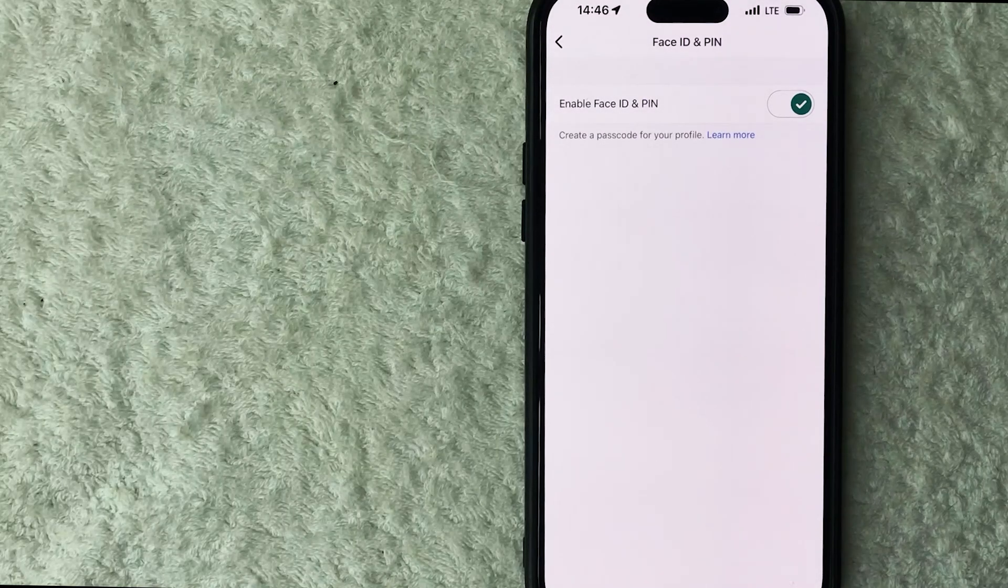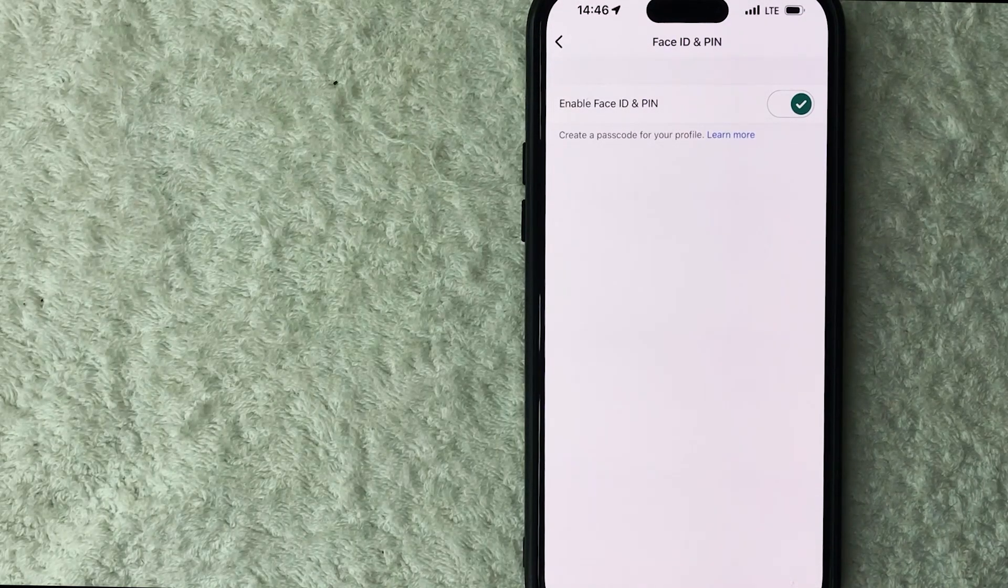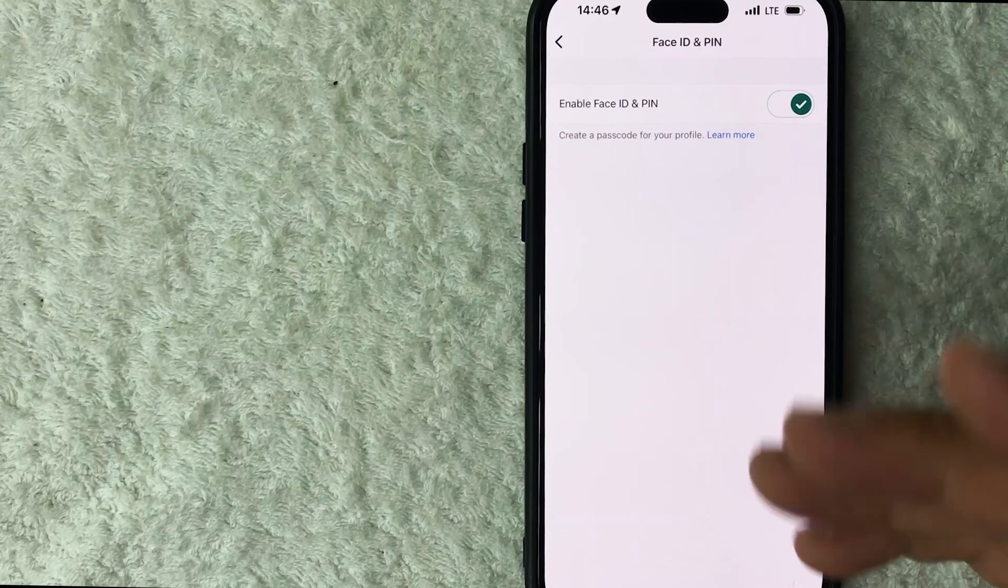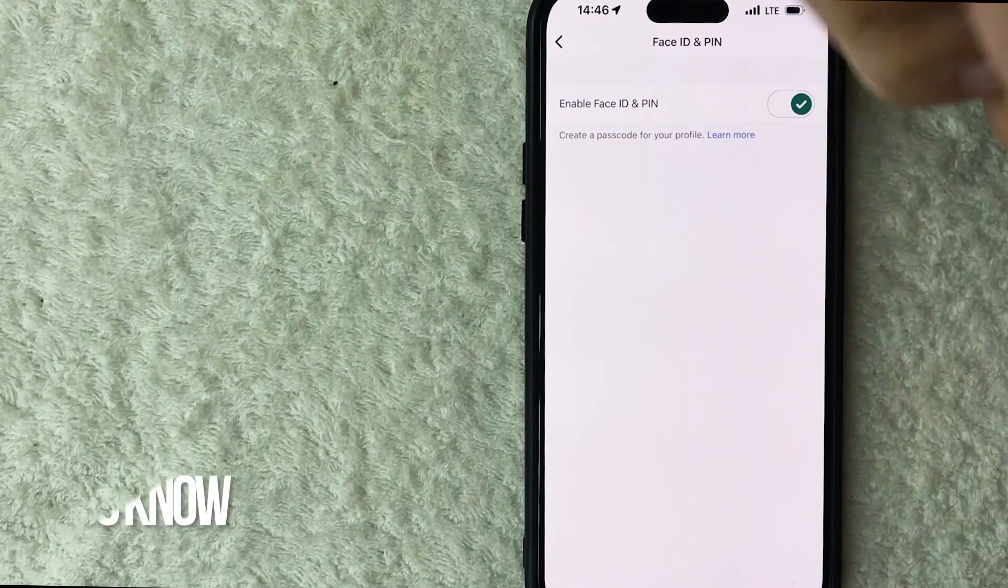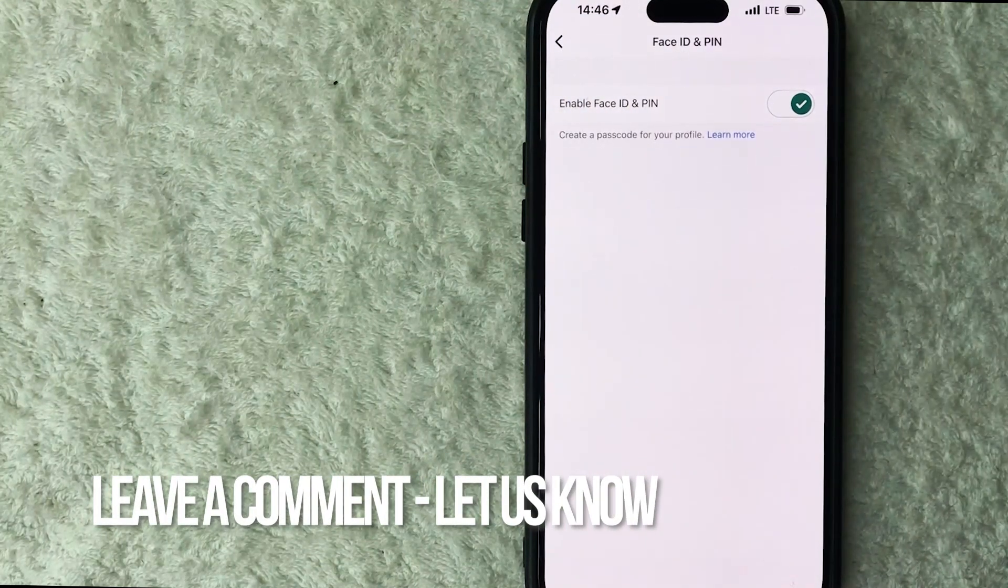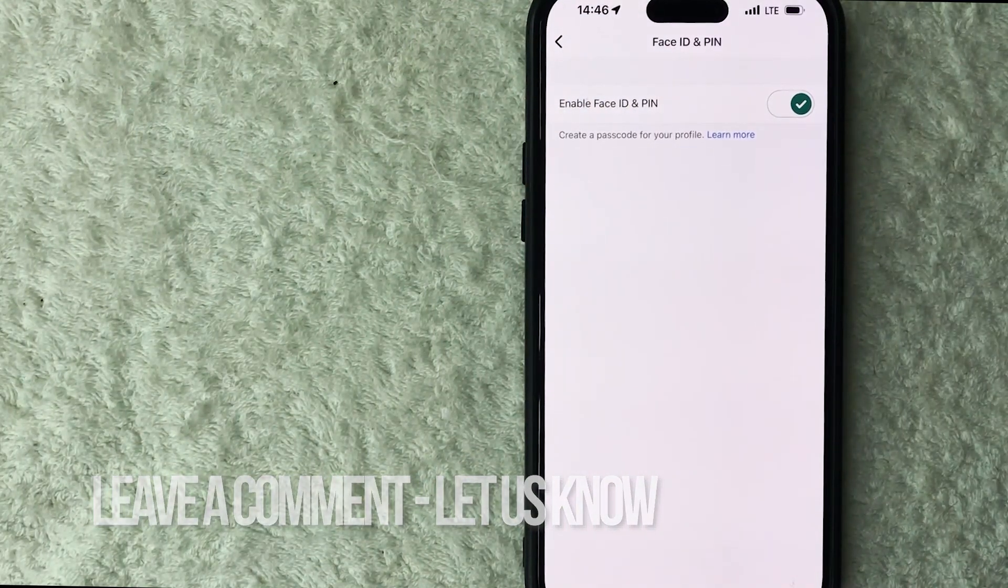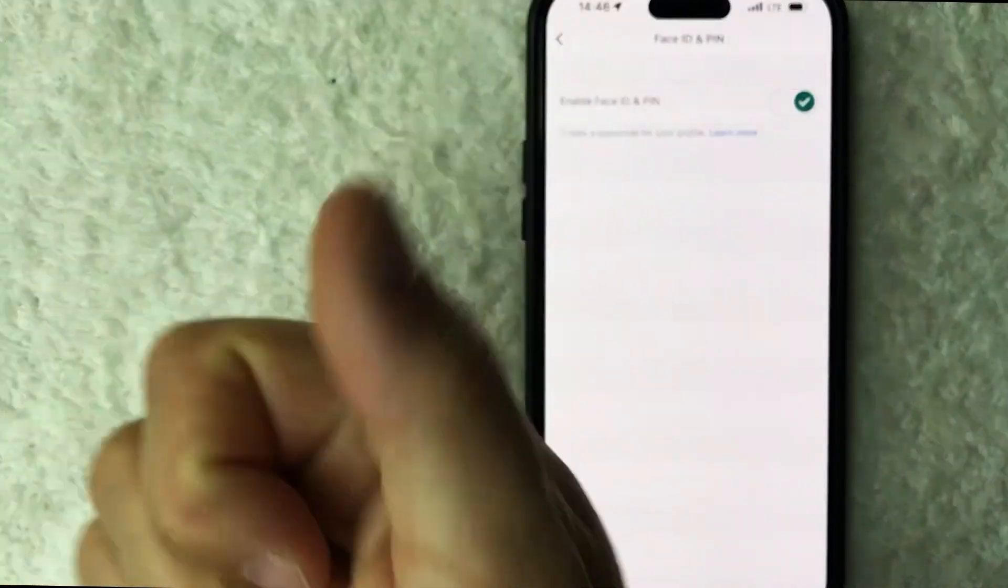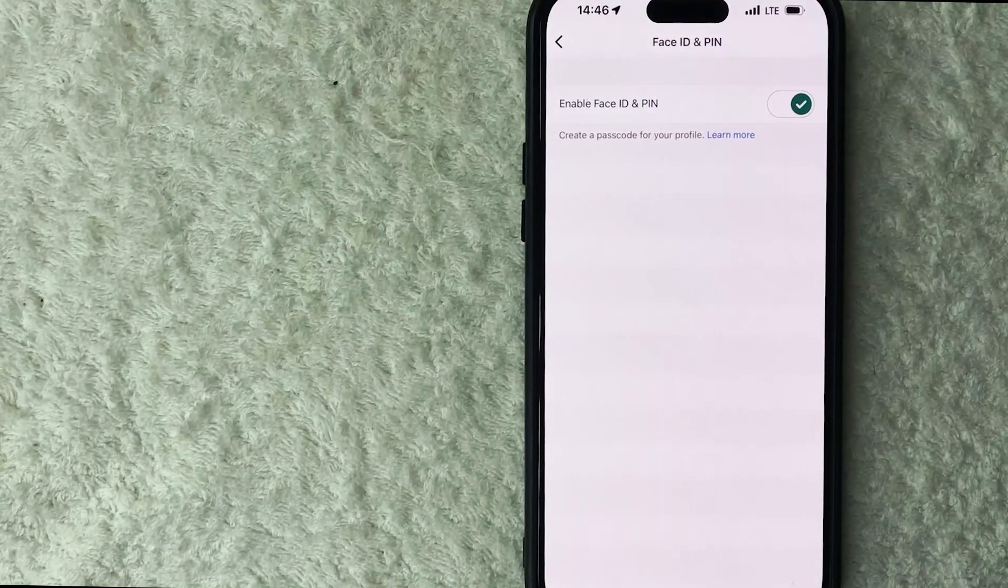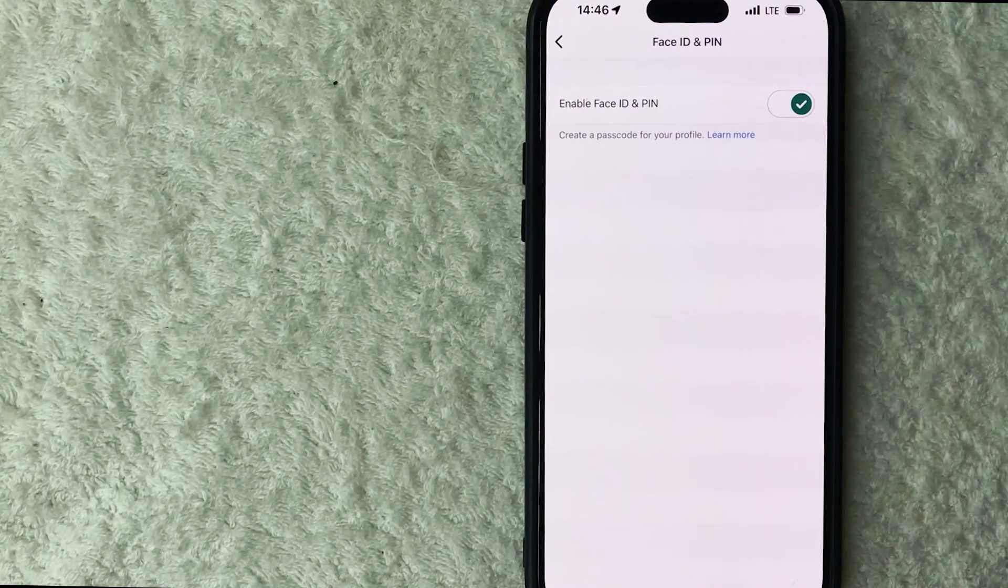So there you have it, guys. If you're wondering how to enable Face ID on your Venmo app, that's the easiest way I know how to do it. If you know an easier way, be sure to leave a comment below and let the rest of us know how you did it. Hopefully you found that video useful. If so, click thumbs up or maybe consider subscribing to my channel. I hope to see you on the next video. Thanks again for watching.